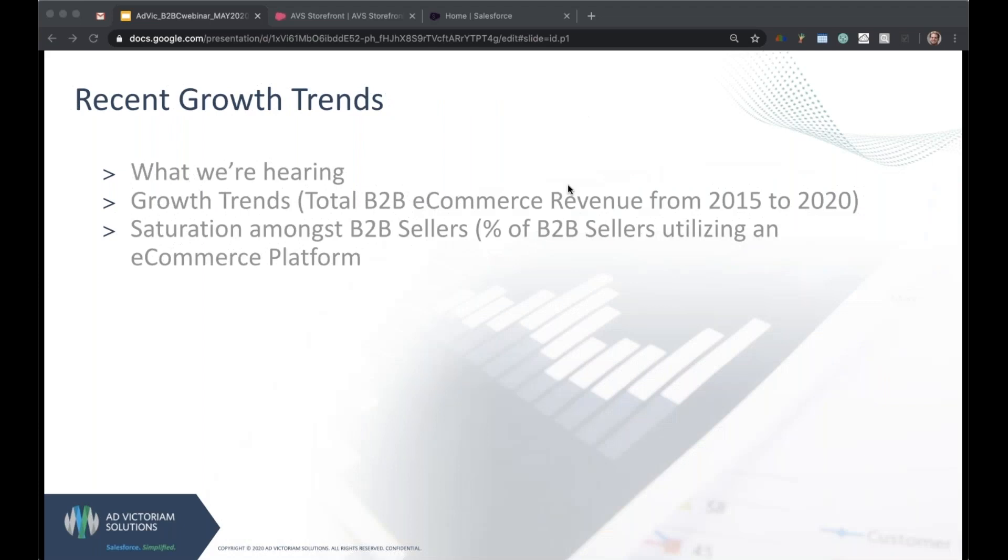Moving into the recent growth trends. So what we're hearing from our customers: from our purchasers, we're hearing that they prefer a digital buying experience and the vast majority would like that buying experience to be very similar to their day-to-day online shopping experience. Almost everyone you work with has probably purchased a product off of Amazon before. Two day shipping is fantastic.